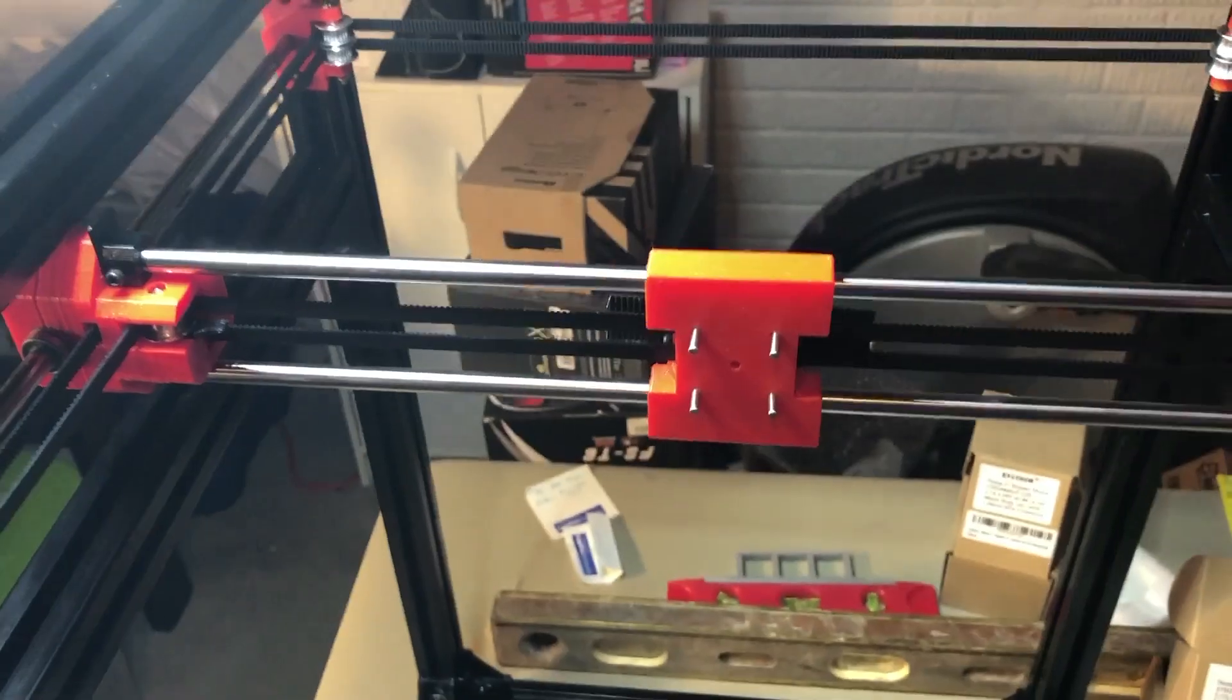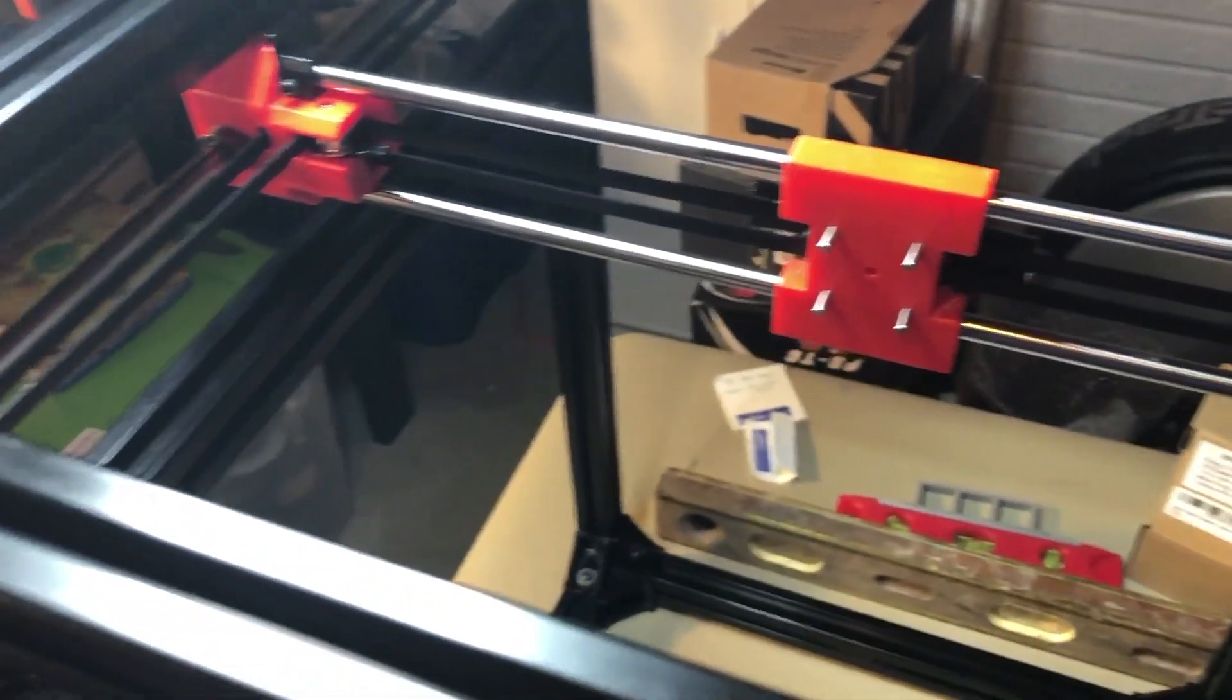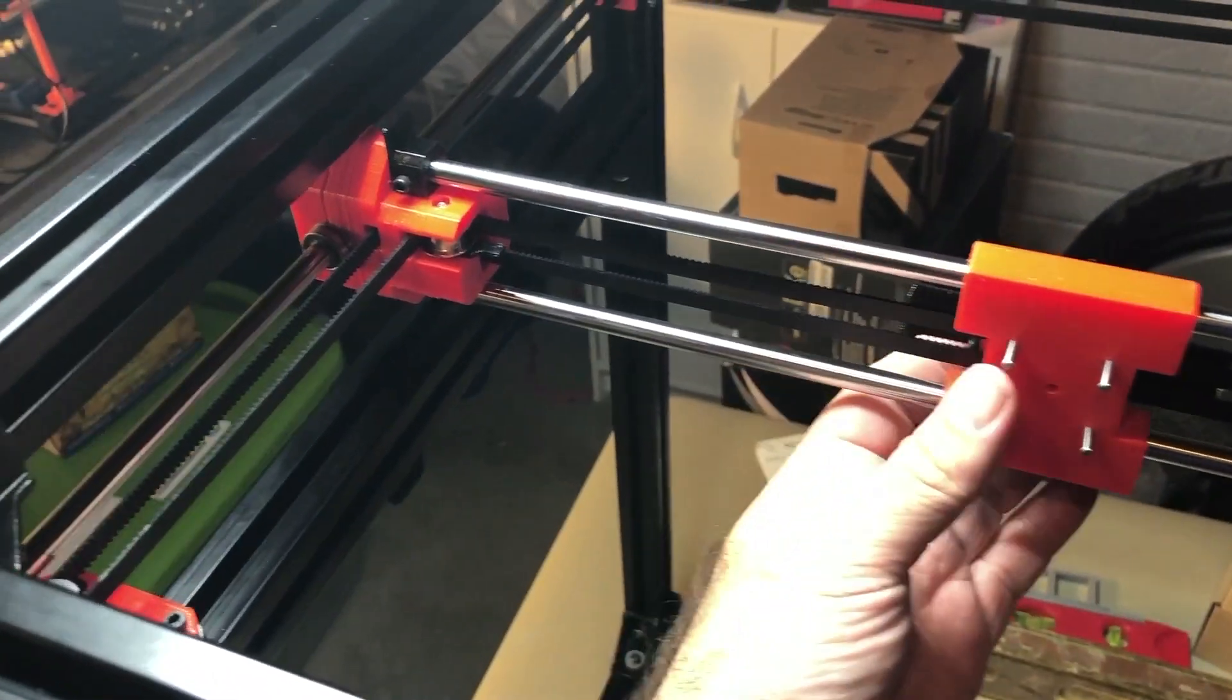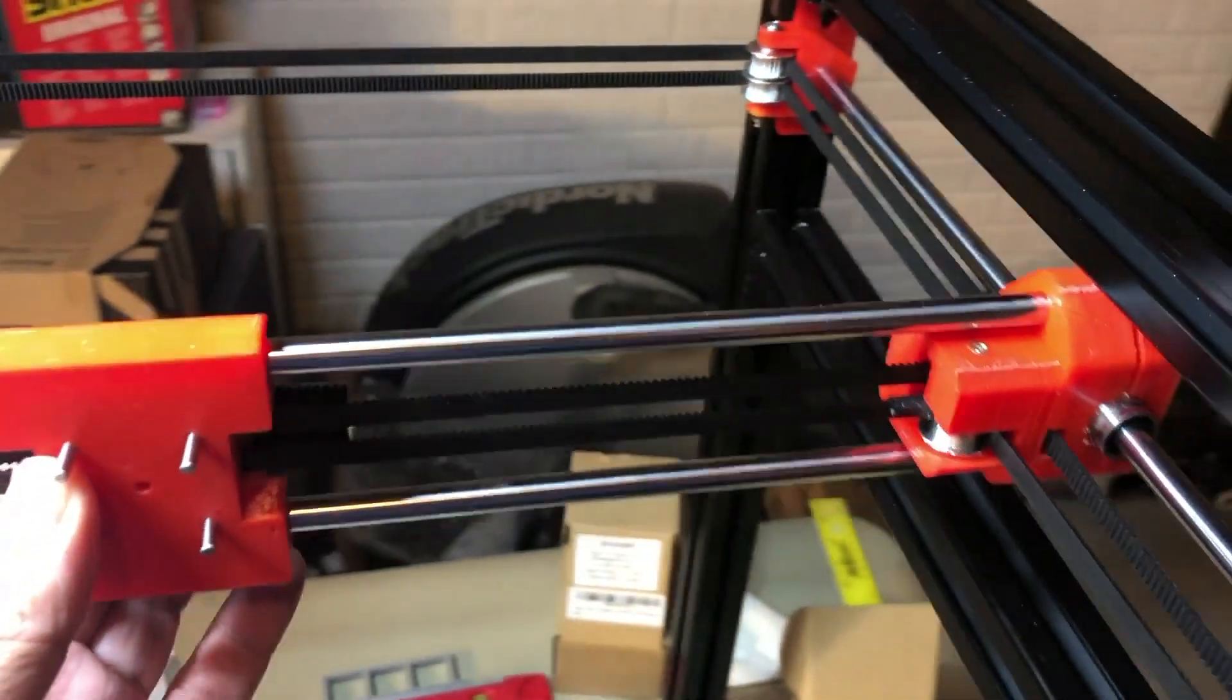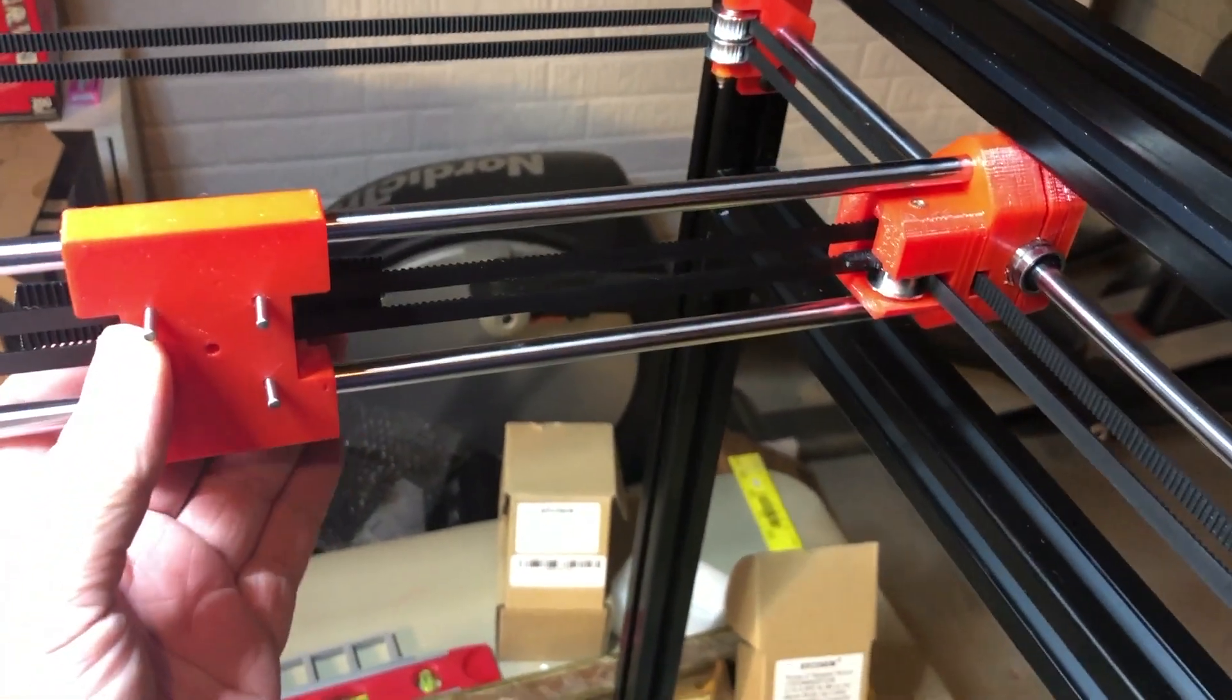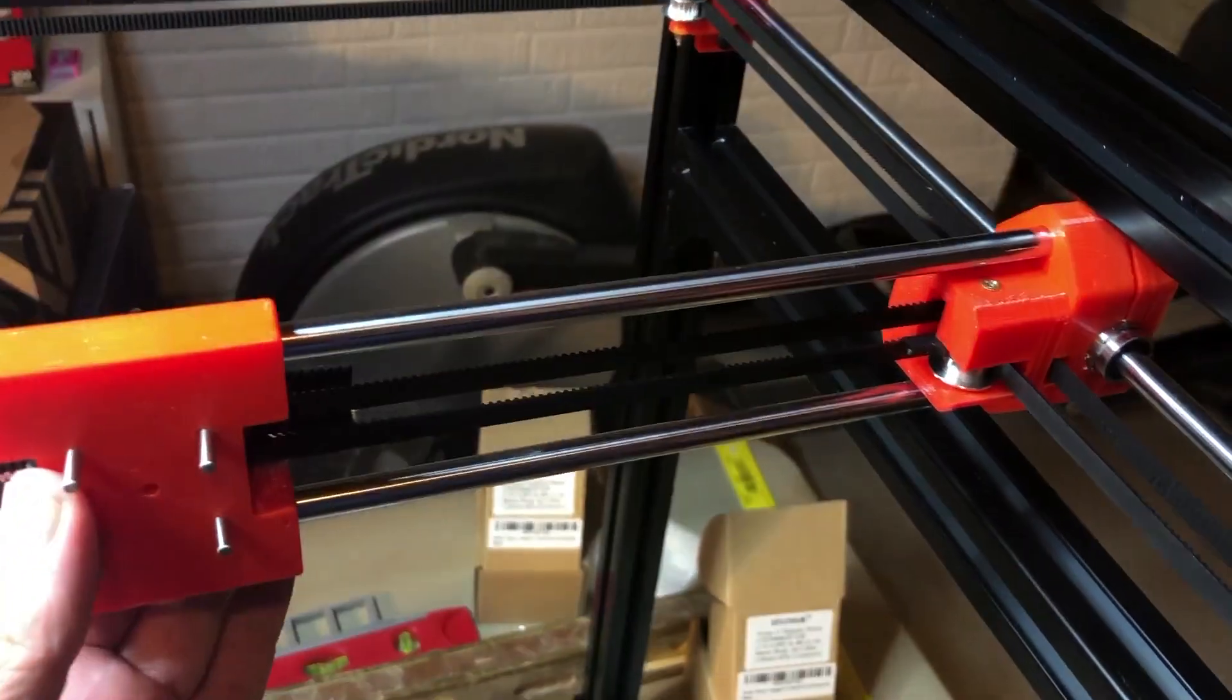Today I'm going to be going over the Z axis and hope to get that built. The X and the Y are completed. I've got the belts nice and taut. So everything's working pretty well, I would say.